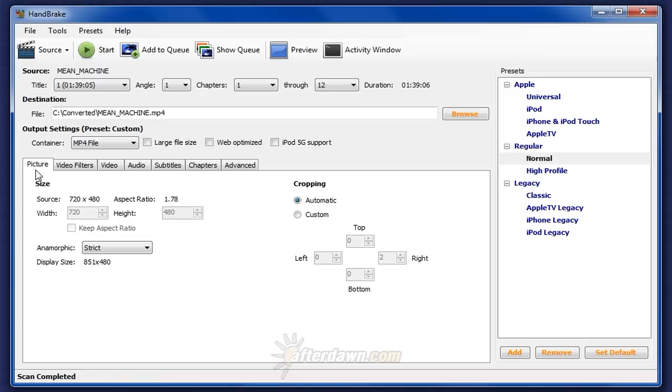Sometimes you can tell whether your video is anamorphic just by knowing where it came from. DVDs, for example, are always anamorphic. If you're not sure whether your source is anamorphic, you can figure it out by looking at the information Handbrake gives you on the picture tab.